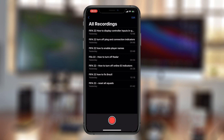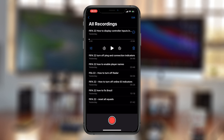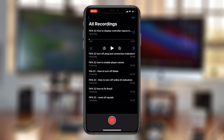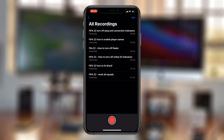To delete a recording, all you have to do is tap on that recording and then tap on the bin icon in the bottom right side of that recording. There you go — it gets deleted just like that.